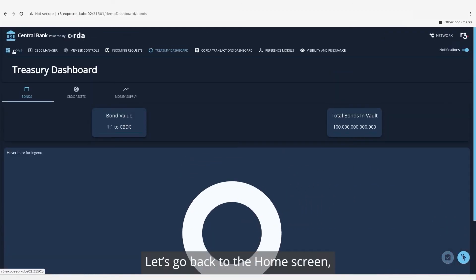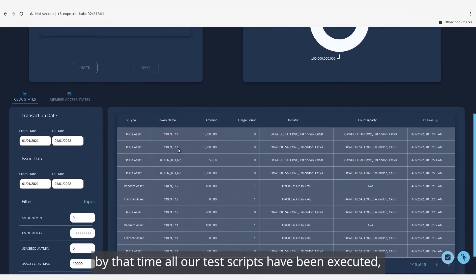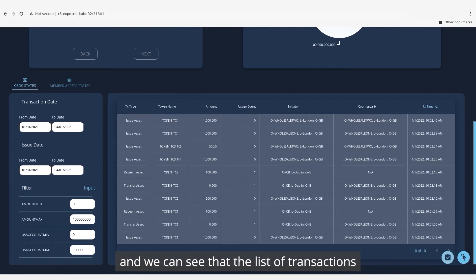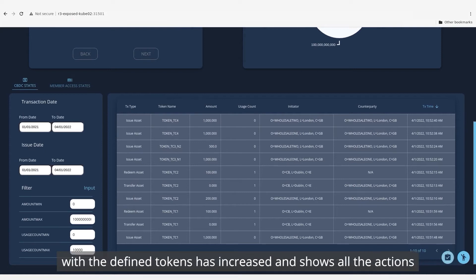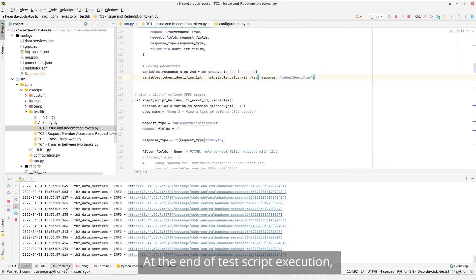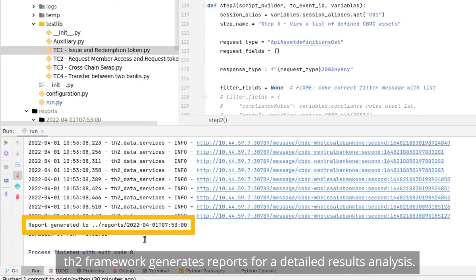Let's go back to the home screen. By that time, all our test scripts have been executed and we can see that the list of transactions with the defined tokens has increased and shows all the actions processed by the central bank. At the end of test script execution, TH2 Framework generates reports for a detailed results analysis.